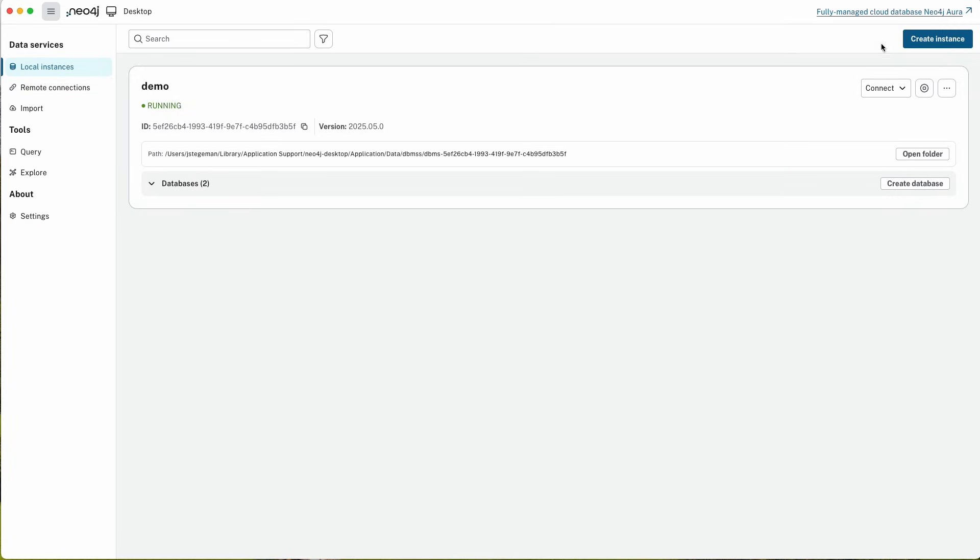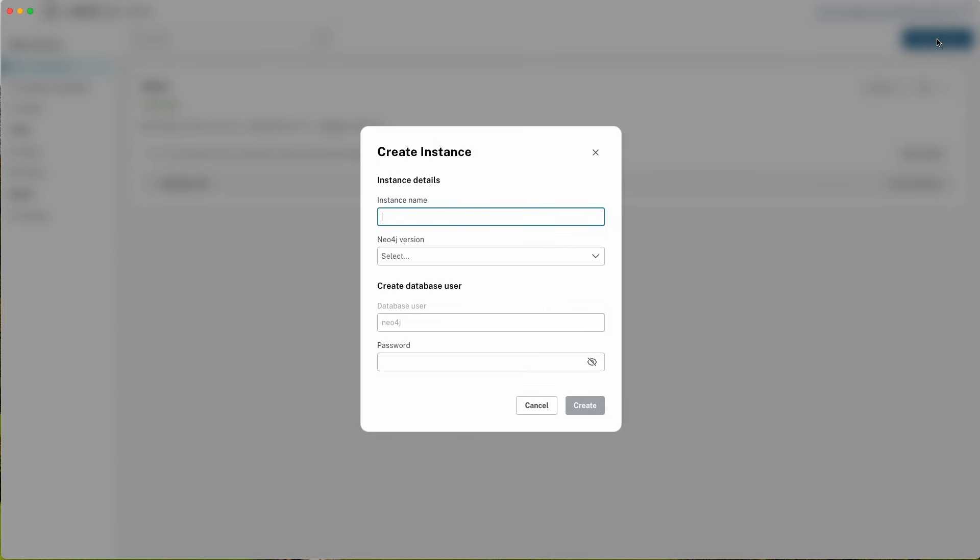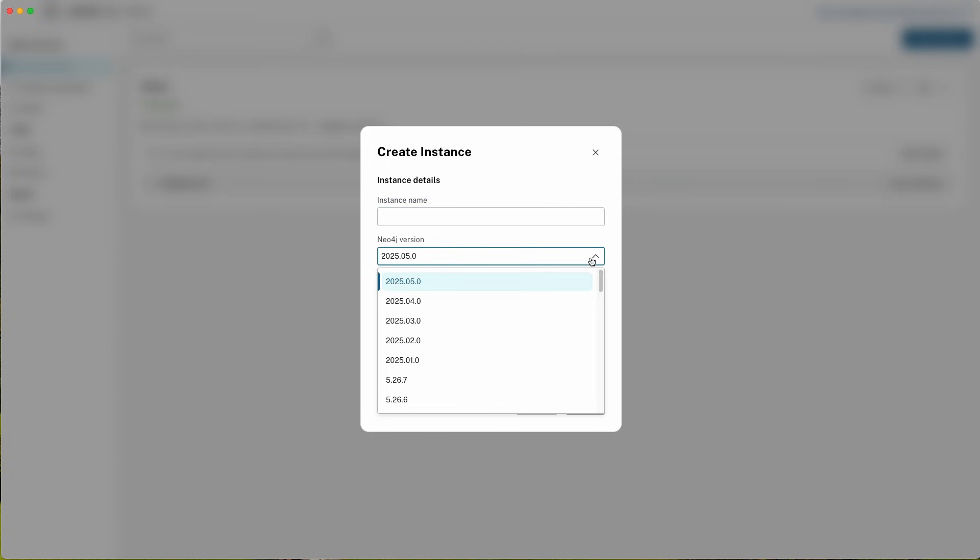Another thing that you will note that's different from release 1 is that Neo4j Desktop Release 2 now supports the latest and greatest versions of the Neo4j database. The 5.x series as well as the 2025.x series of databases are now available right from within Neo4j Desktop.